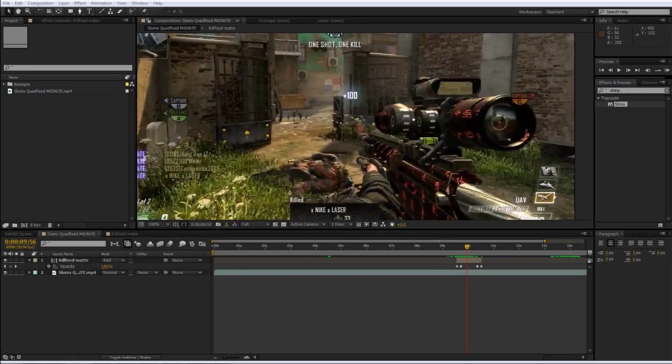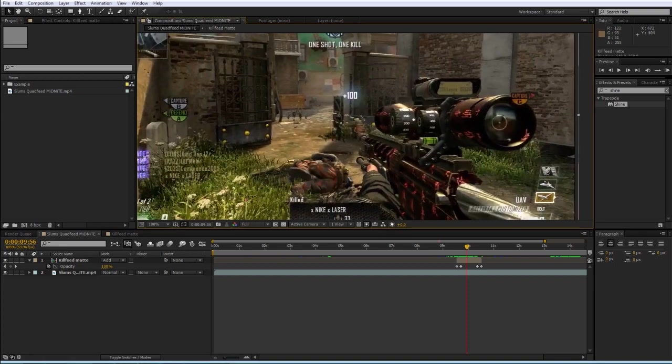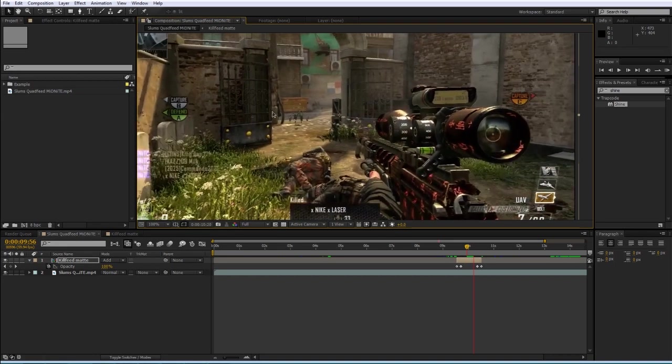Yo what's up guys, my name is Zach or OpticTubar and I've got another quick tutorial for you guys. This one is a glowing kill feed tutorial.